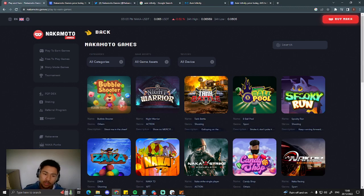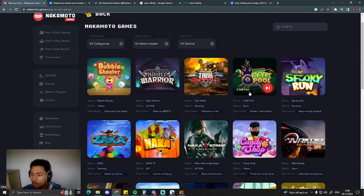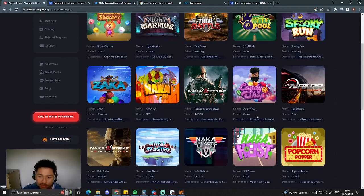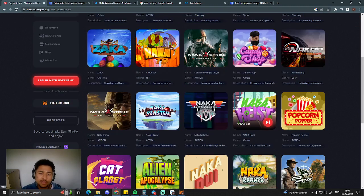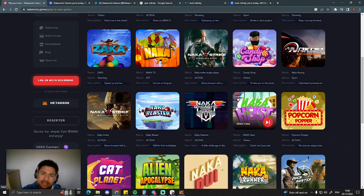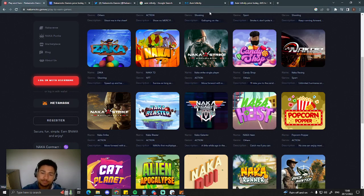So you can have a look, Bubble Shooter, 8-Ball Pool, Candy Shop, I believe that's more like Candy Crush. These are very simple games. They're not trying to overcomplicate it. So I can see people actually playing this.